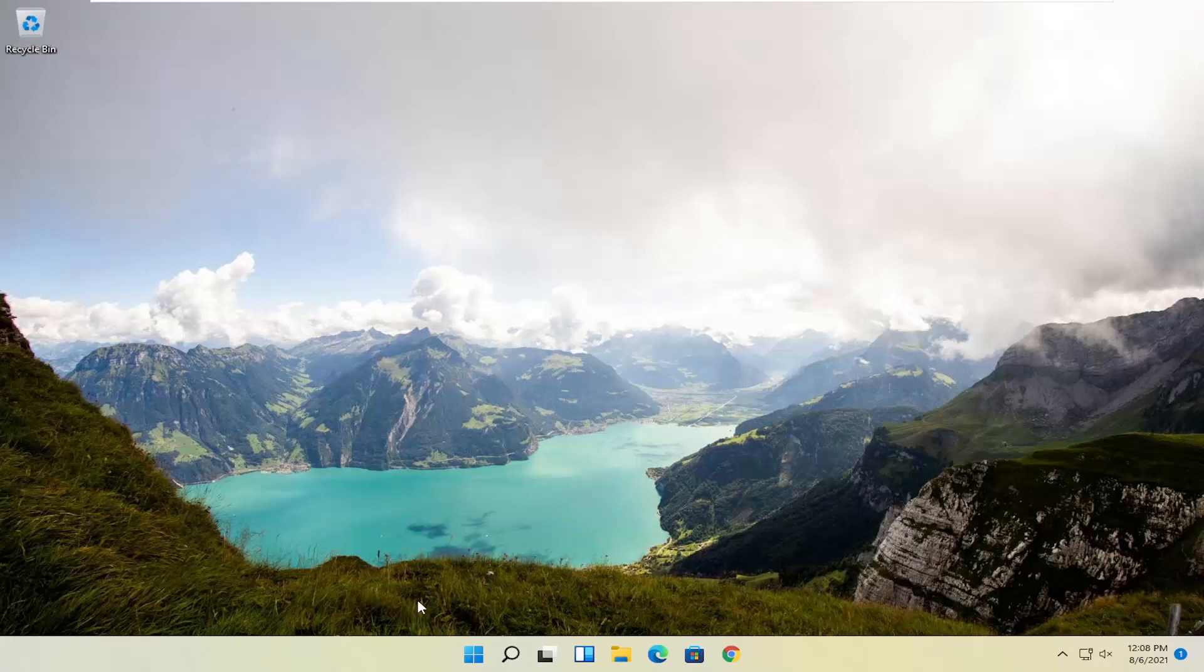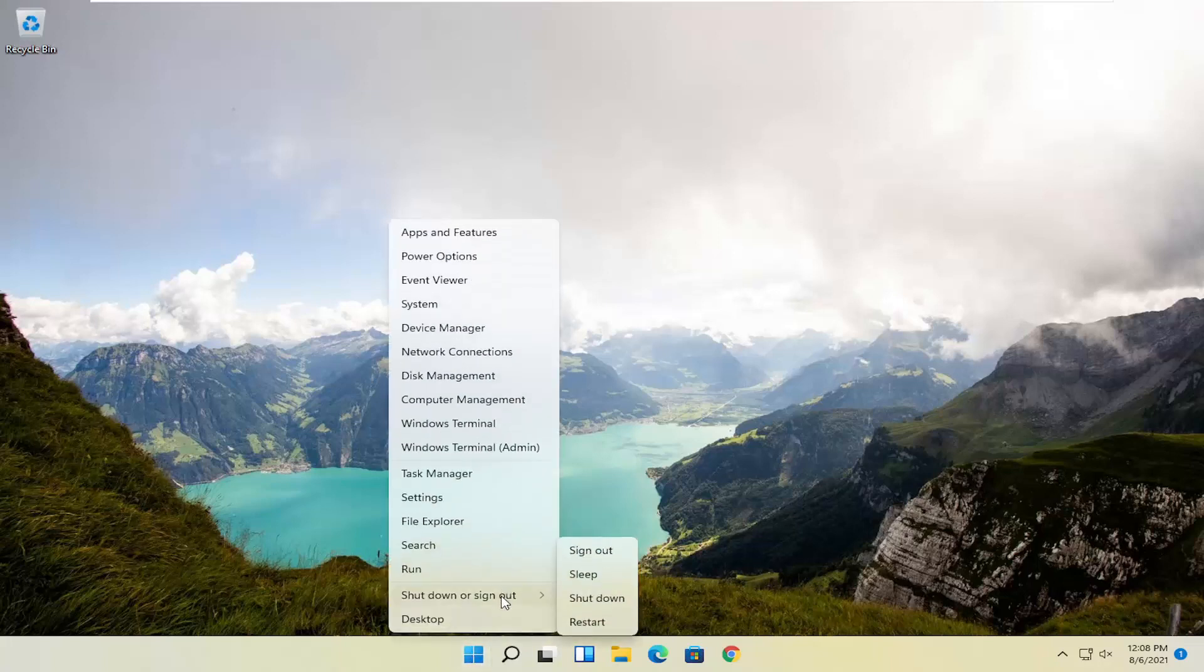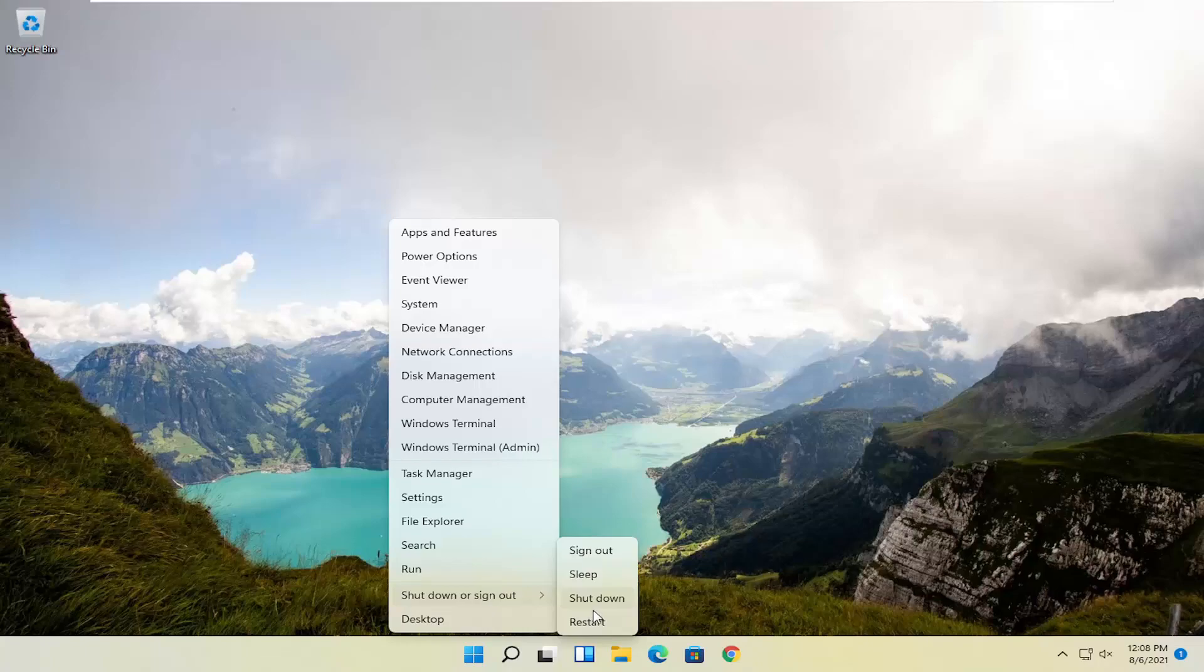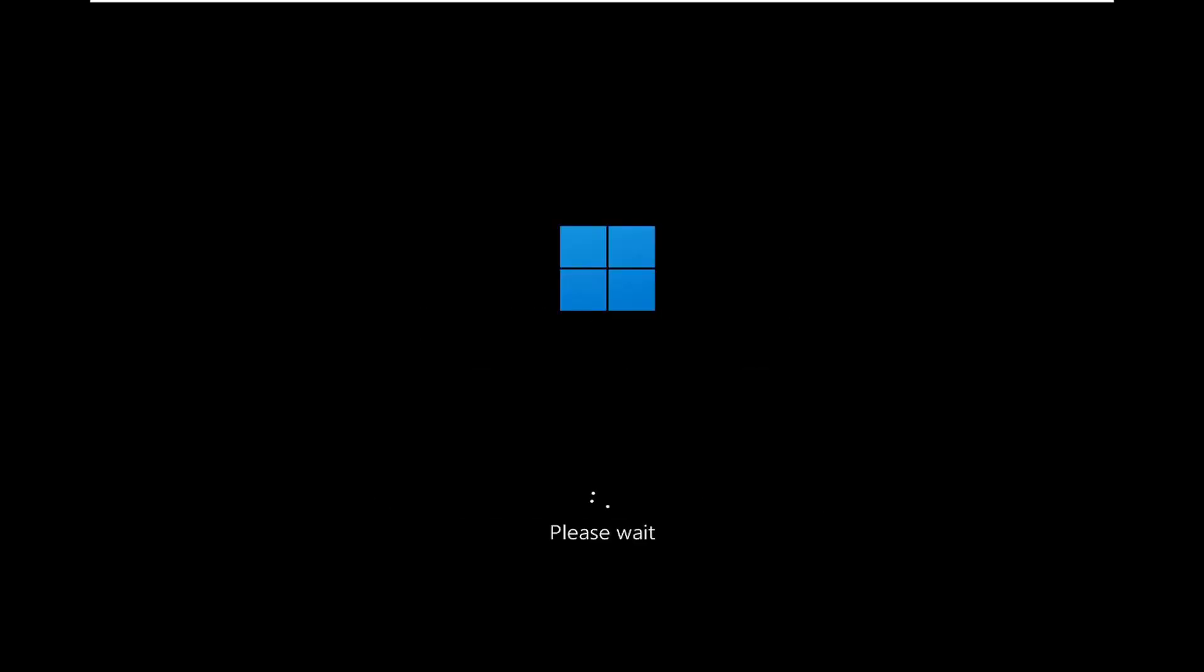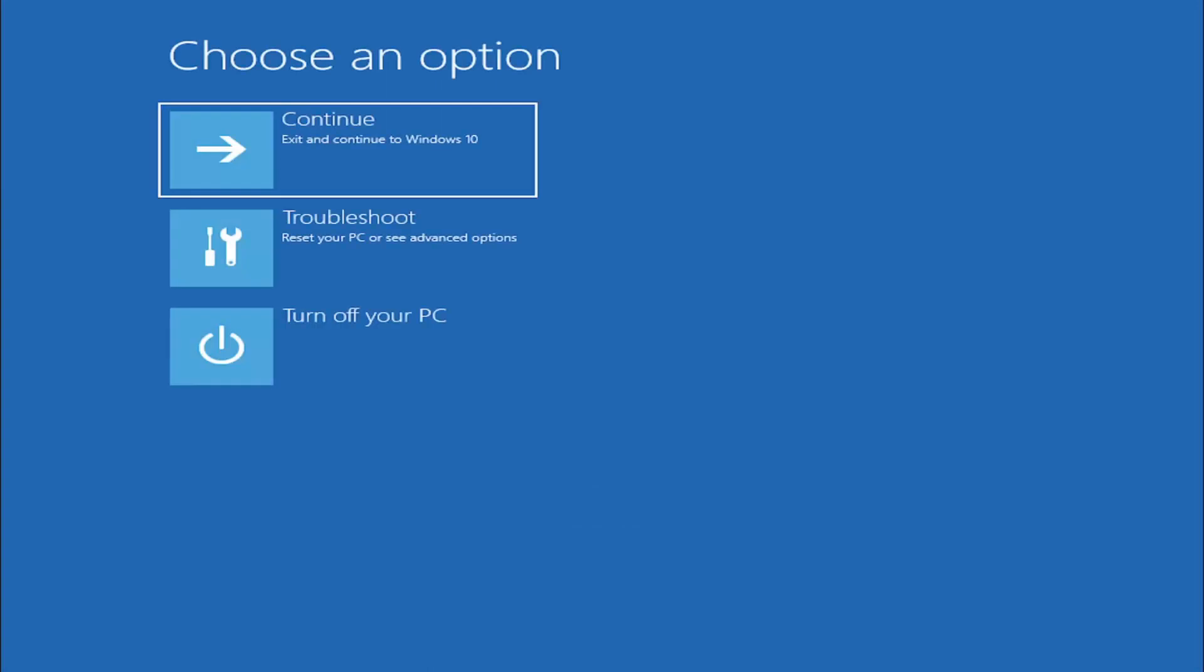We're going to restart our system. This will look the same for Windows 10 as well. Right-click on the start button, select shutdown or sign out, and then hold down the Shift key and select restart. This will look identical on Windows 10, so do not worry that I started in Windows 11 here. Besides a couple graphical differences, it should be the exact same process if you're on a Windows 10 computer.